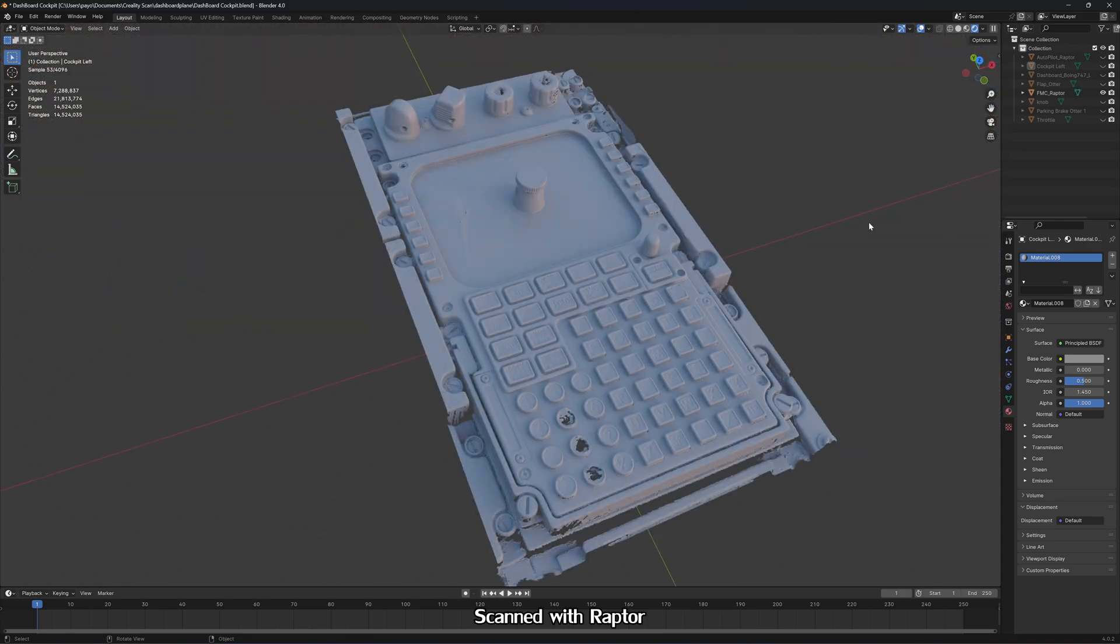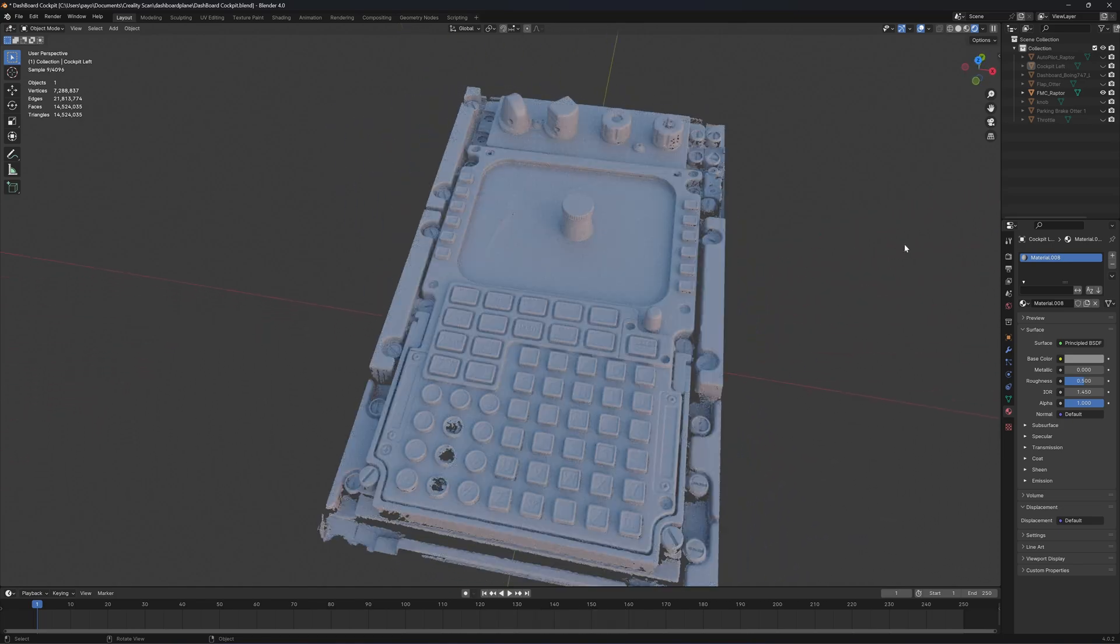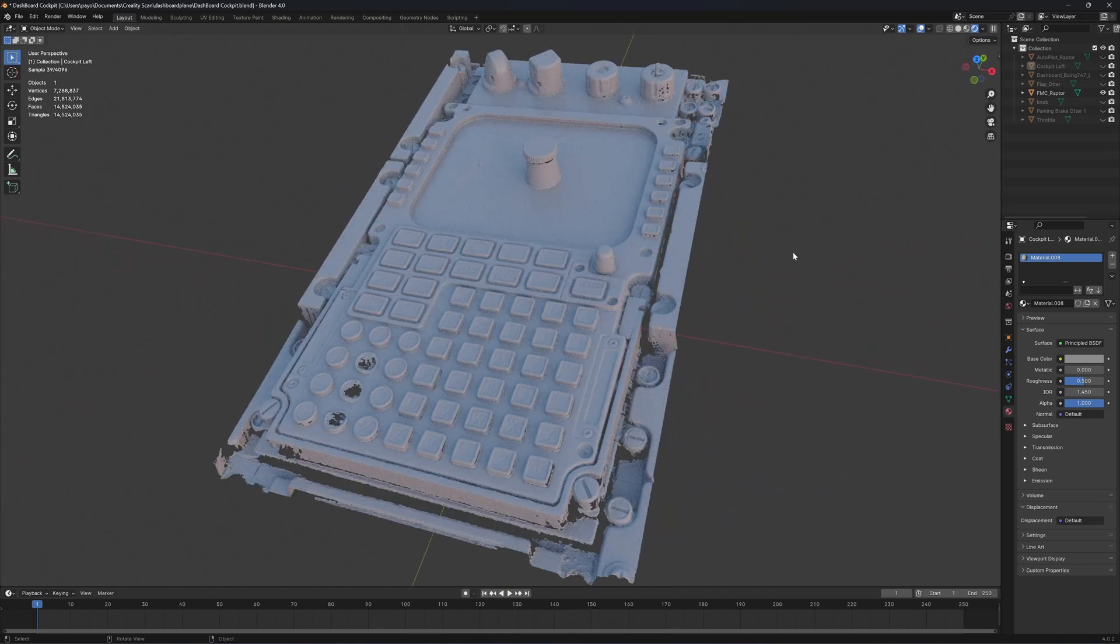This is FMC, flight management computer. The customer wants to replicate this and make a kind of flight simulator.